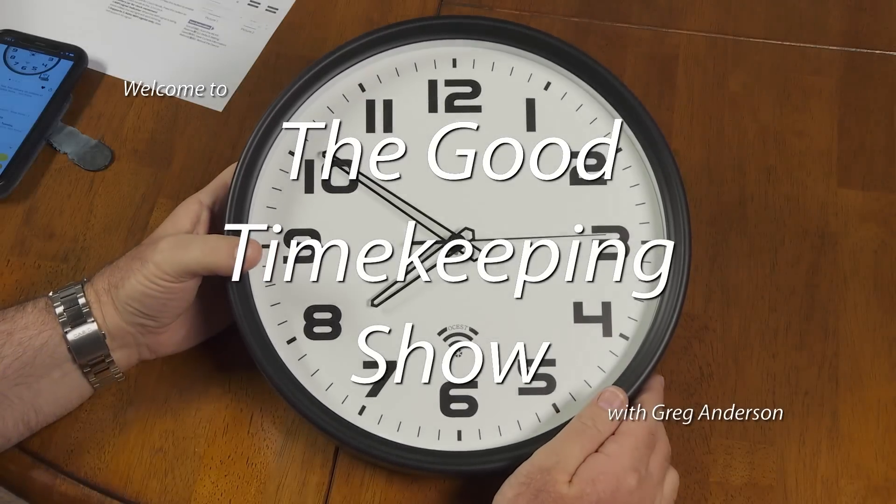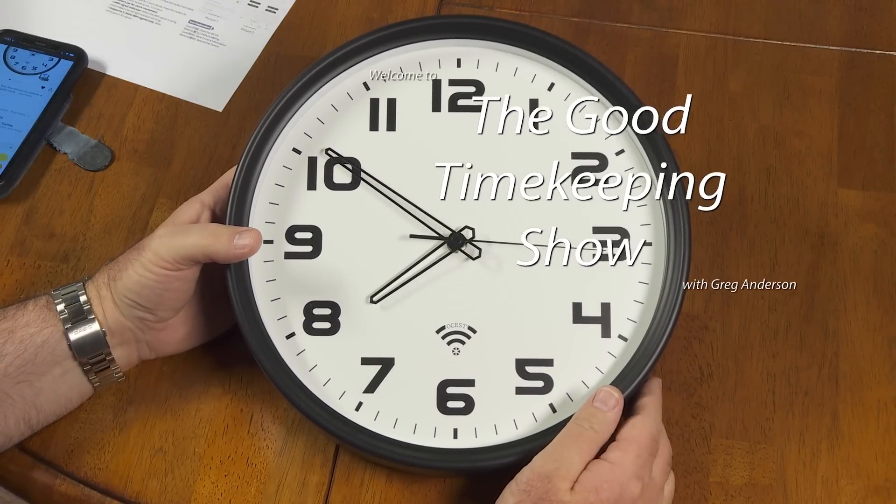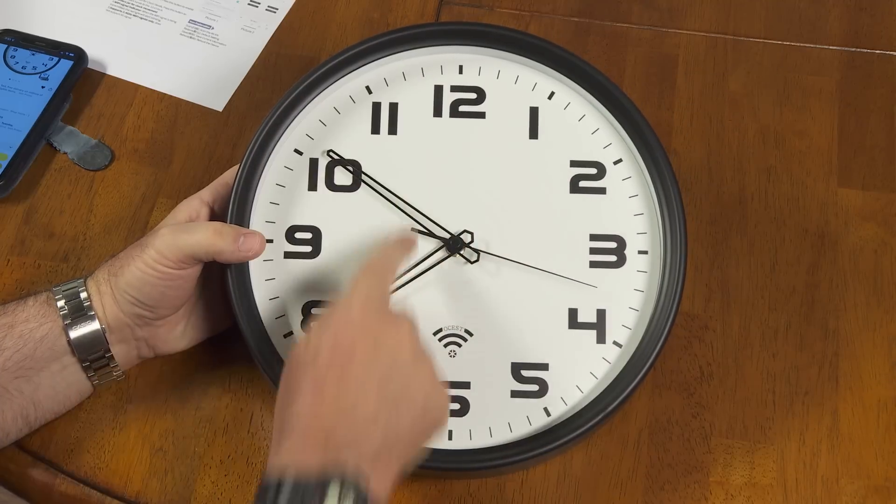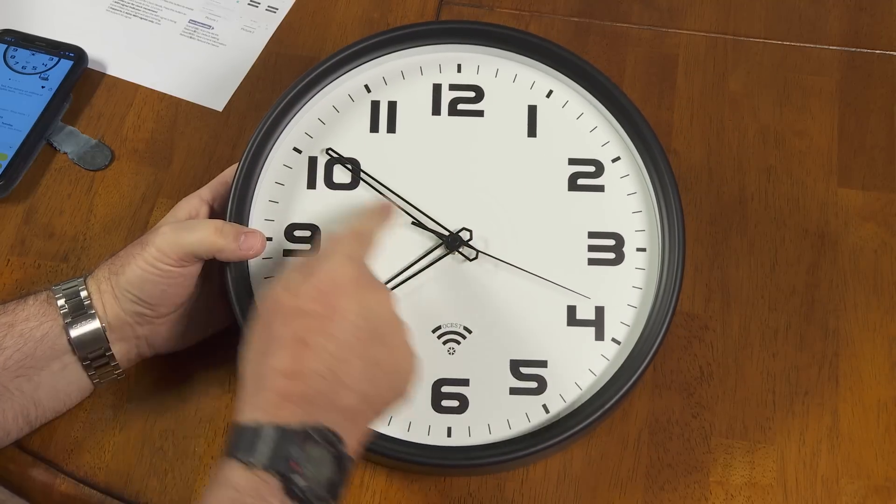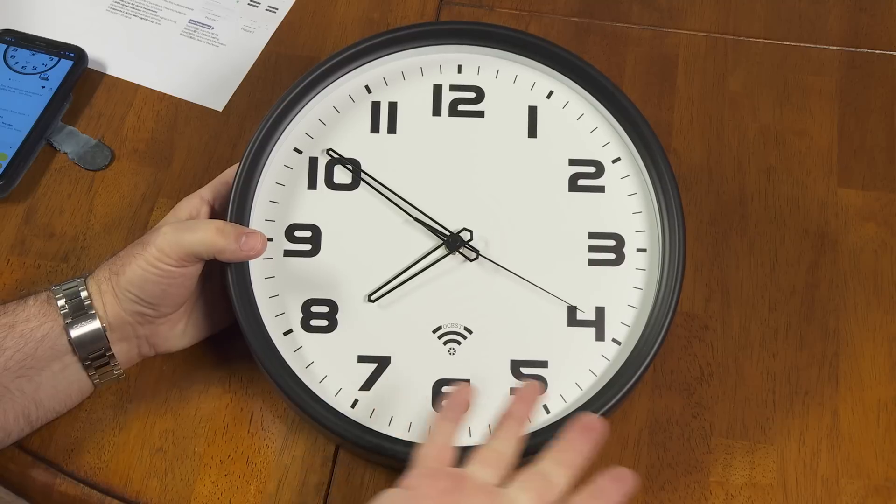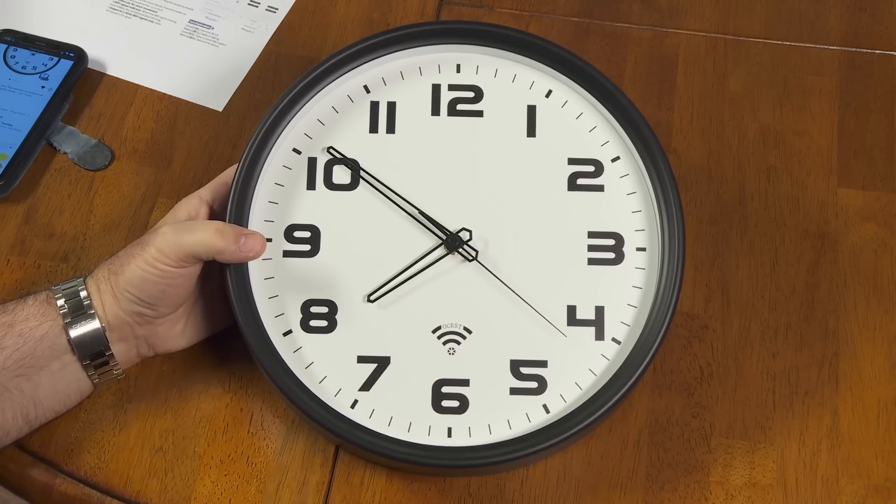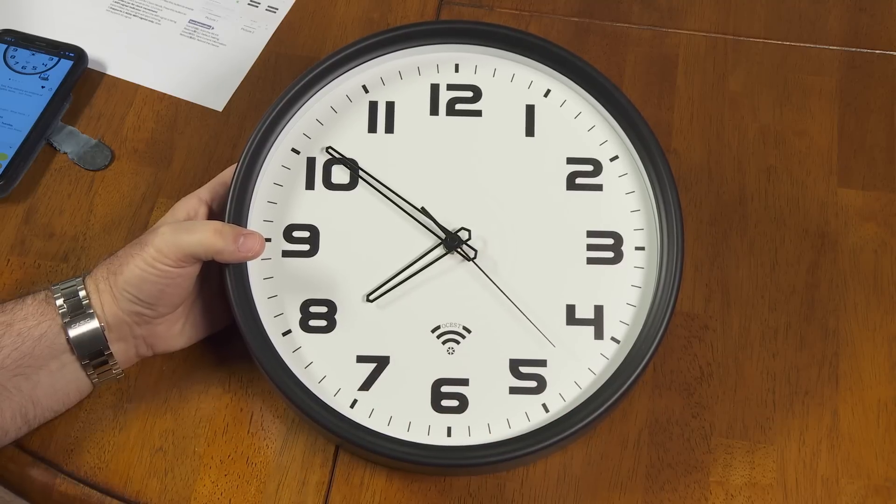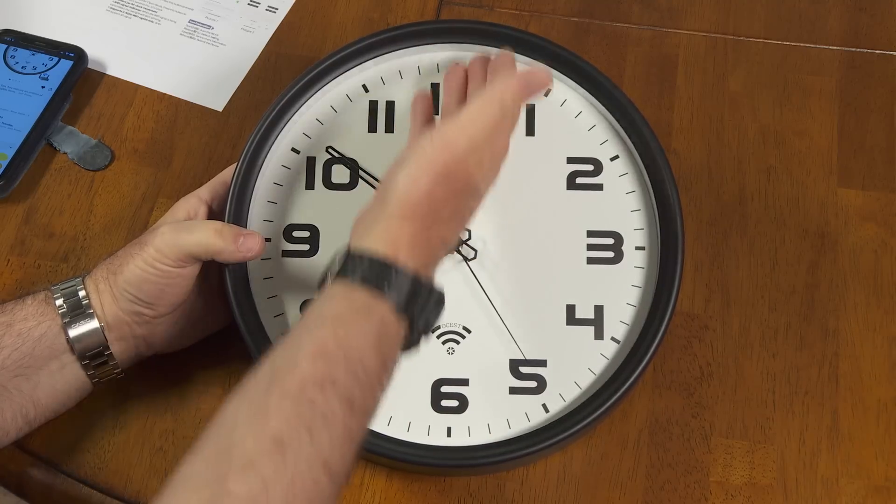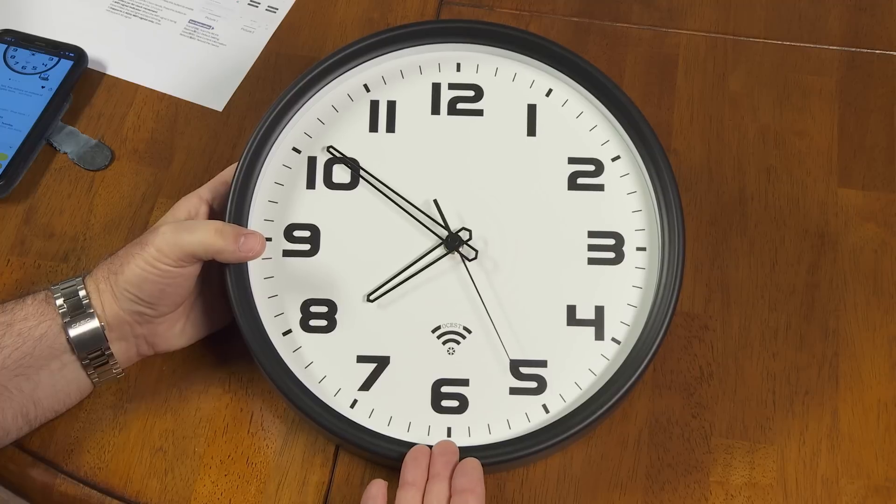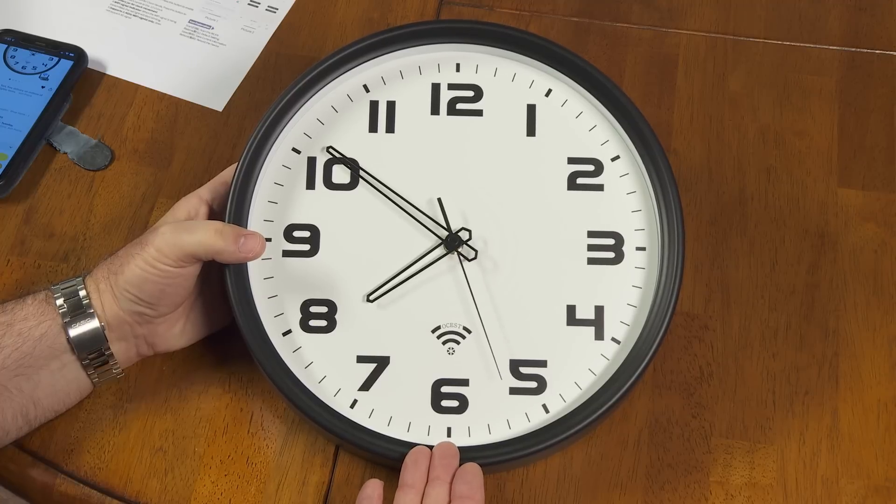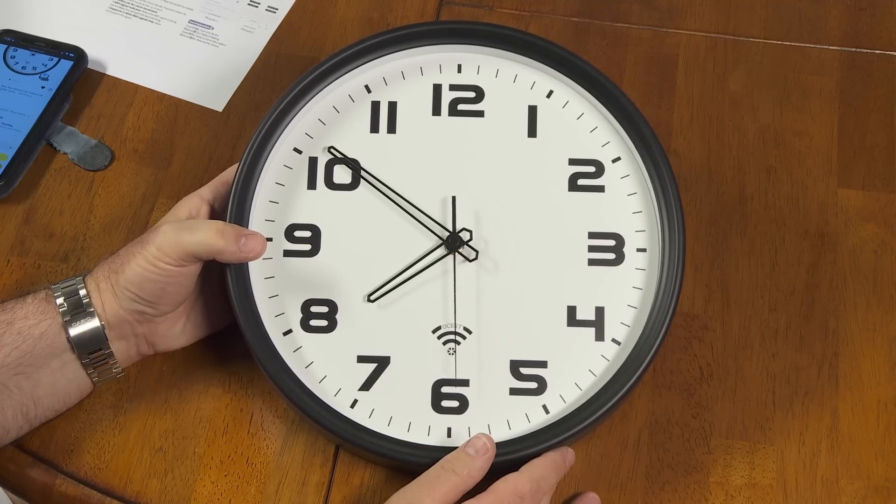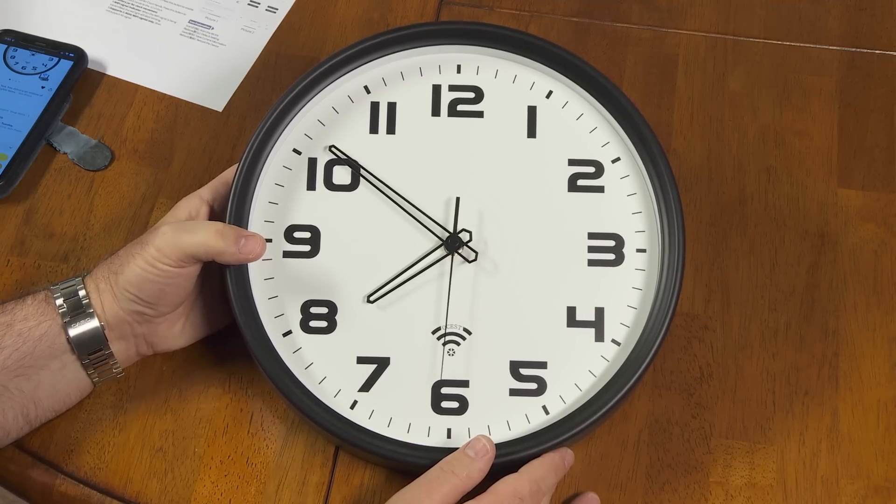Today I want to talk about this clock here. It's a 12-inch analog clock with three hands, as you can see, just very simple, nice. At 12 inches across, it's probably a little bit larger than your average clock you might find at your discount retail store around town.